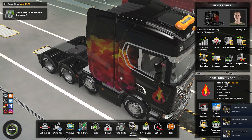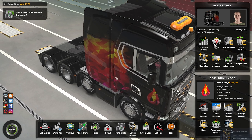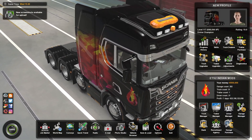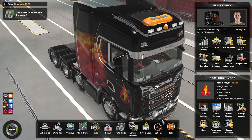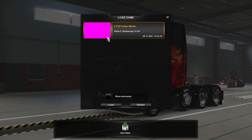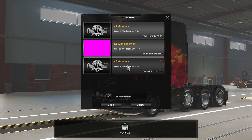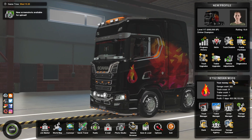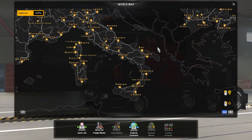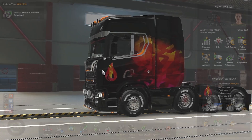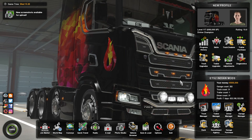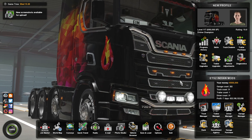In-game you can now see money and experience points have updated, and all skill changes have taken effect. If you edited a different save, go to Load Game and load that save. Looking at the map, all cities are now highlighted as visited. In the garage view, you can see you now own all garages across the map.